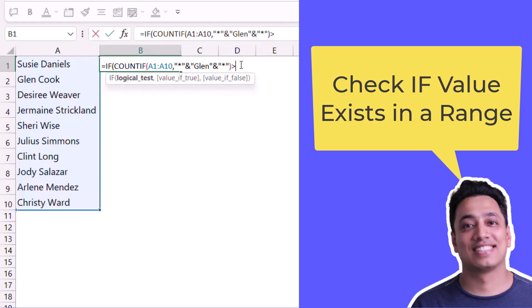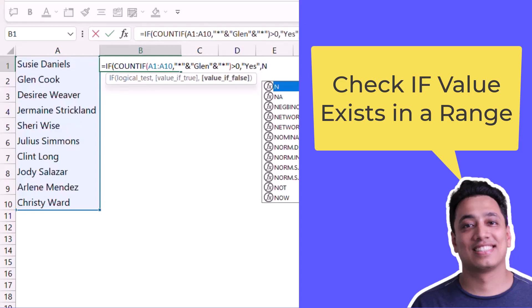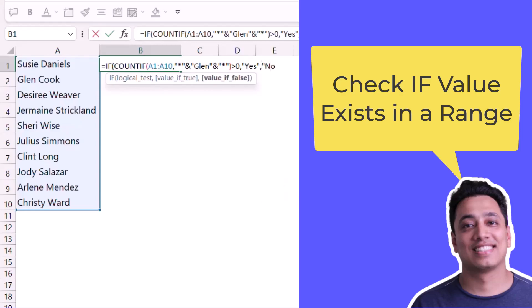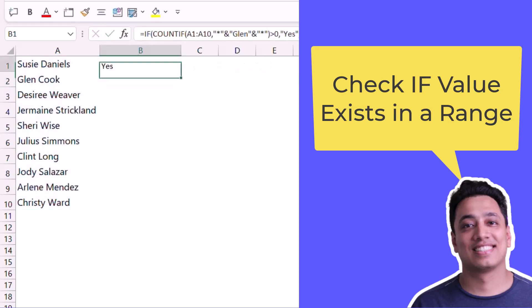Again here I will use greater than zero, and now my values yes and no. The moment I hit enter it says yes because the value Glenn is there in the cell A2.